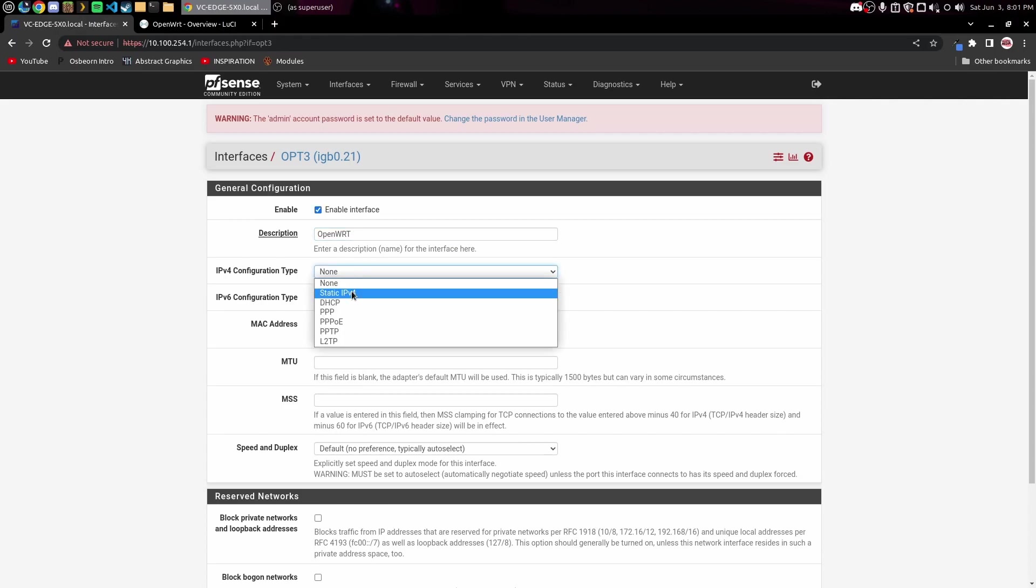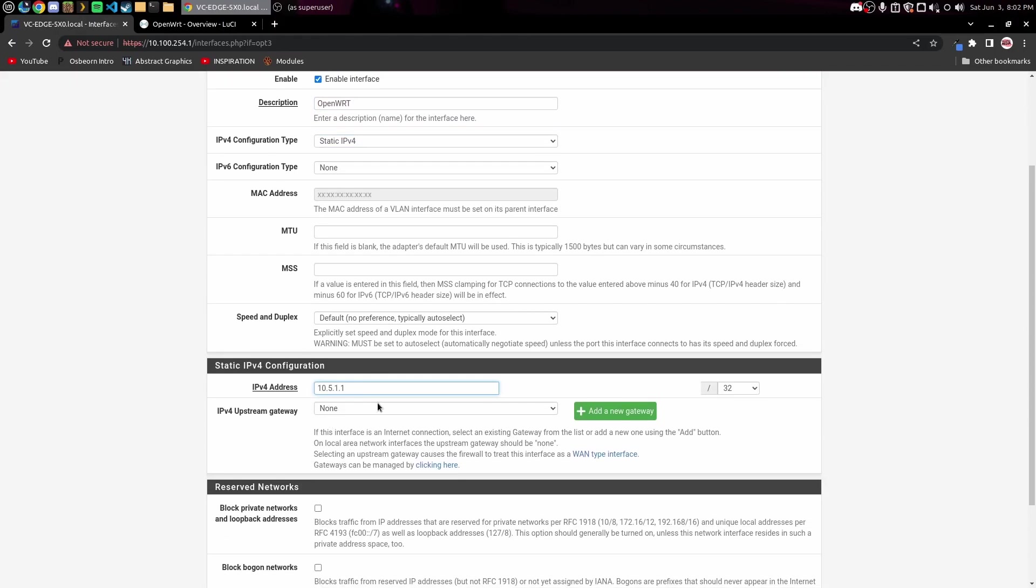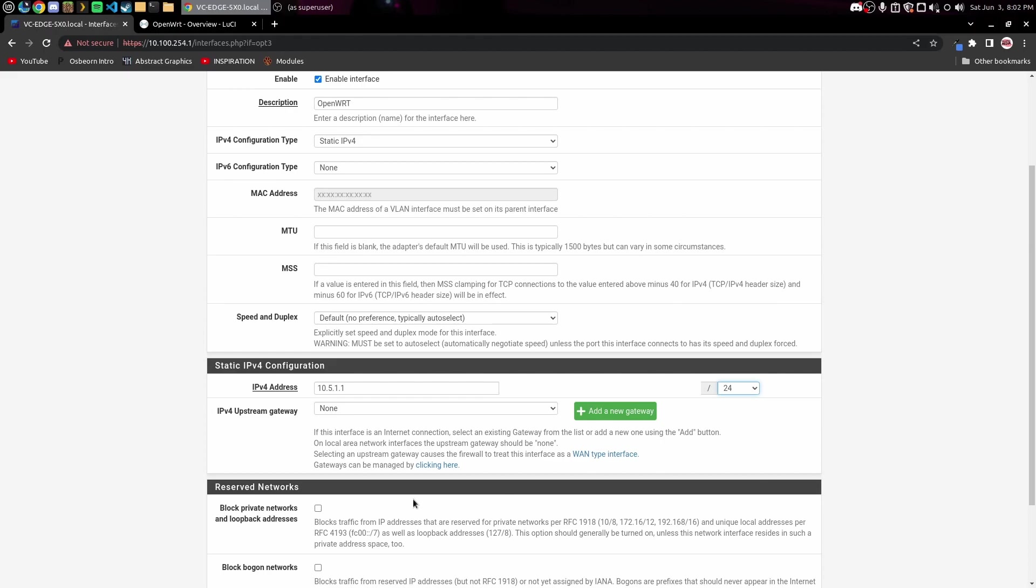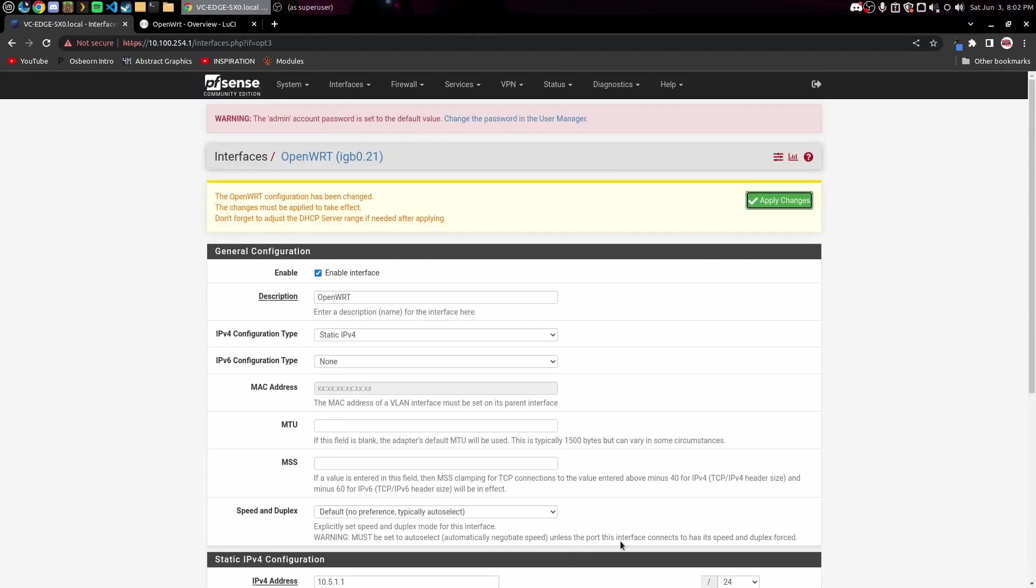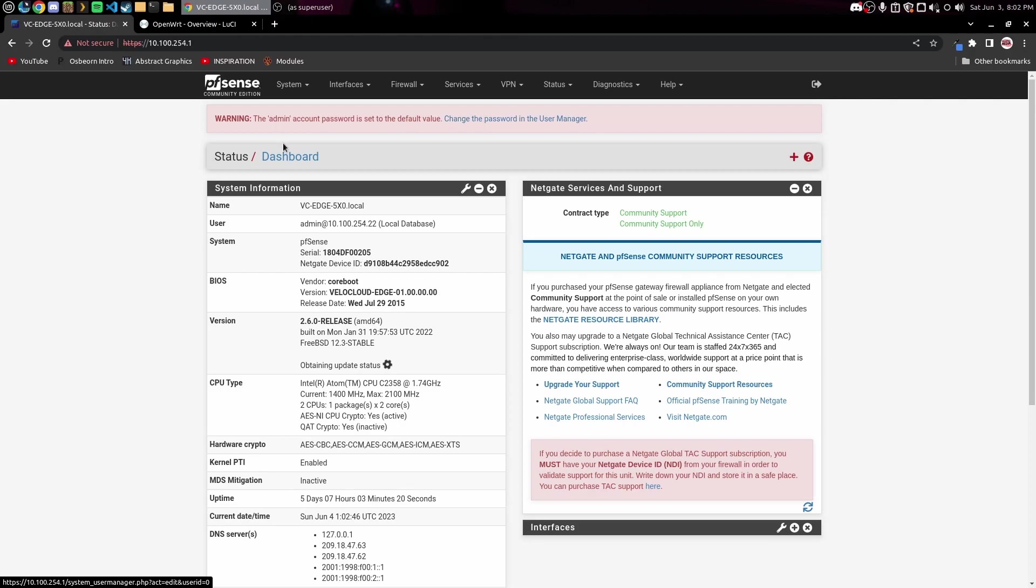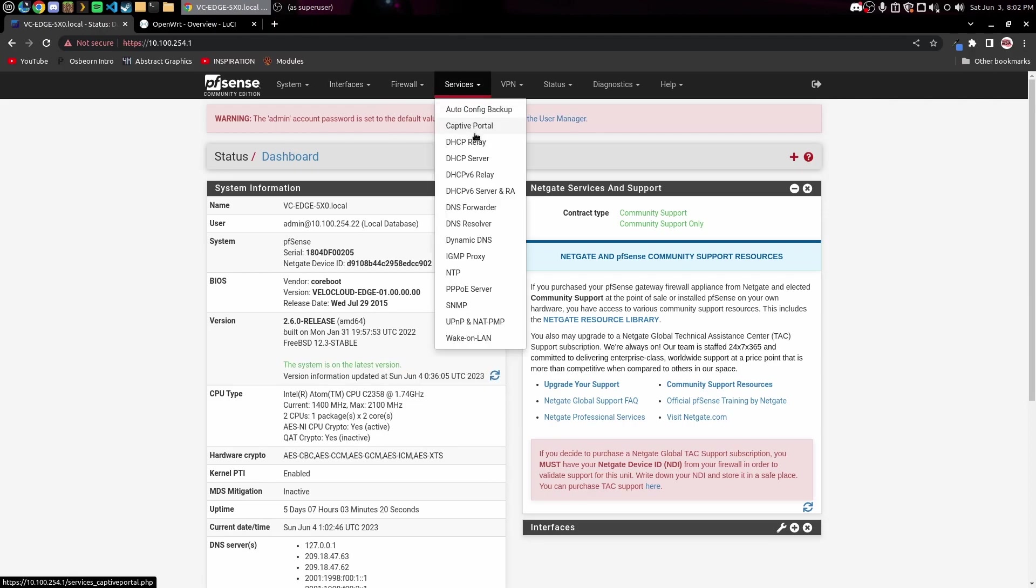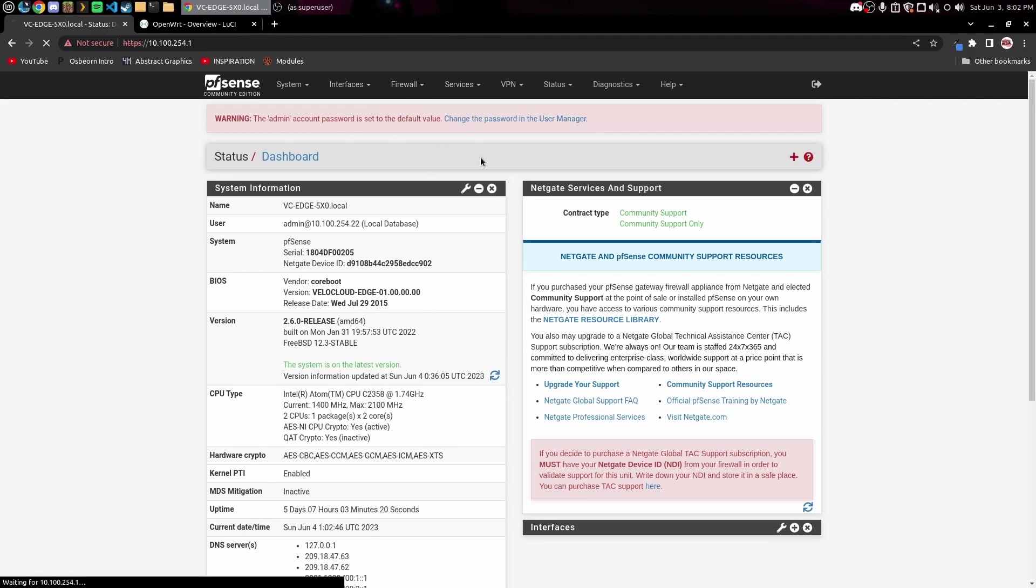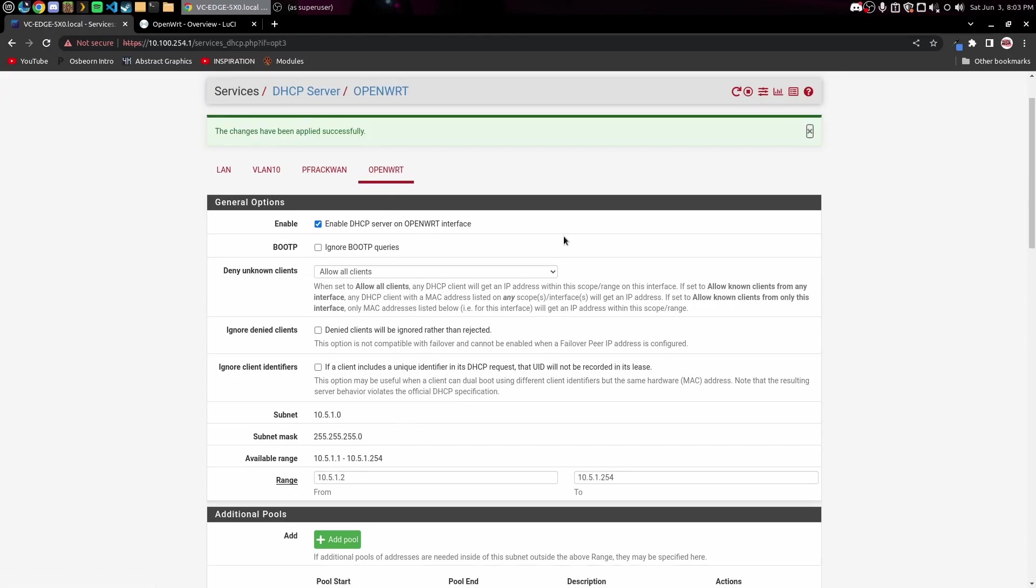We'll enable it and set up static IPv4 and I'm just gonna go ahead and do 10.5.1.1 for this just to keep it simple and we'll do a slash 24. We'll go ahead and save that and apply those changes. Now we're gonna go ahead and come over here to Services and DHCP Server and we'll find that new interface and we'll go ahead and enable it.